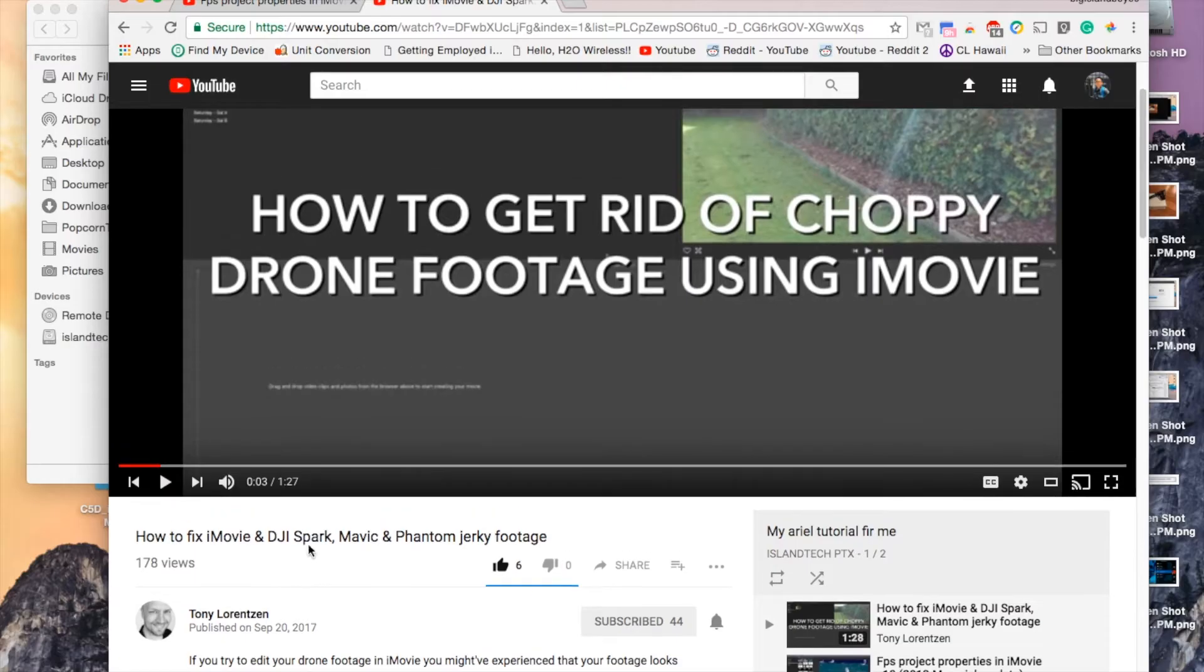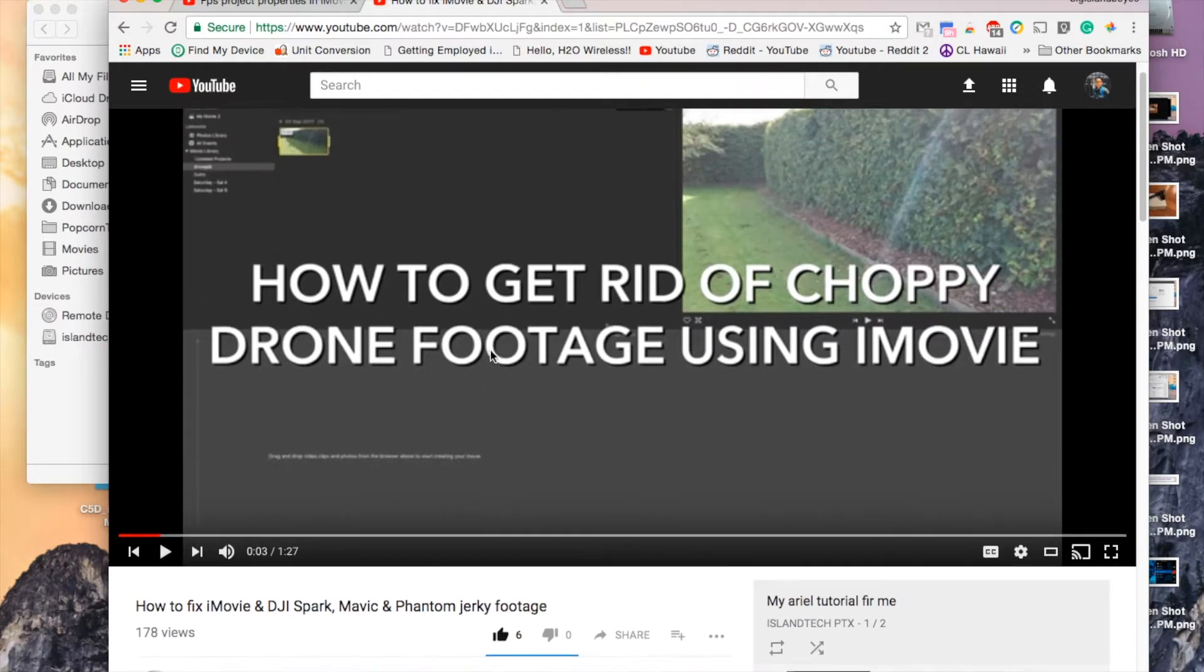I'm going to be editing on iMovie. My whole thing is keep everything simple. I have iMovie on my MacBook Air. Again, these aren't high-powered machines. Let's dive into it. Let me know what you think. Tony Lorenzen. Check this out.